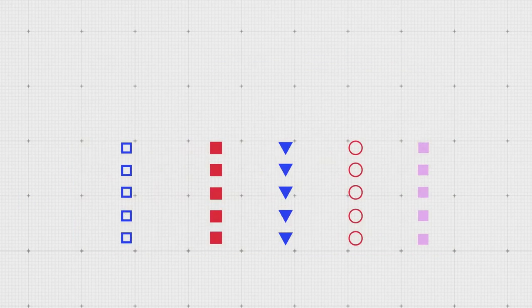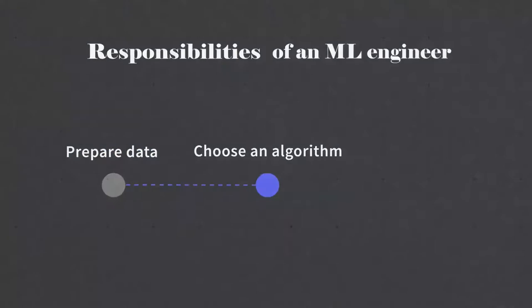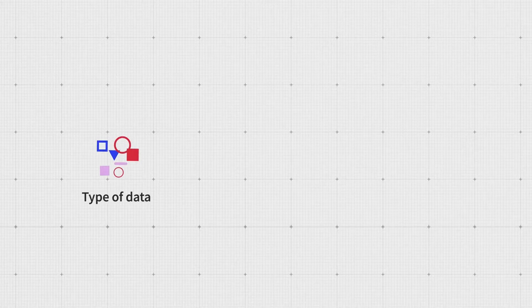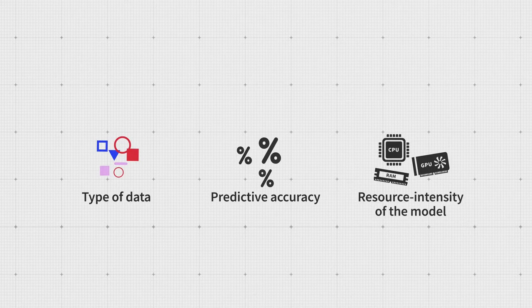Once the data is ready, an ML engineer needs to choose an algorithm that would fit the task. The choice depends on the type of data, expected predictive accuracy, and how resource-intensive the model is.